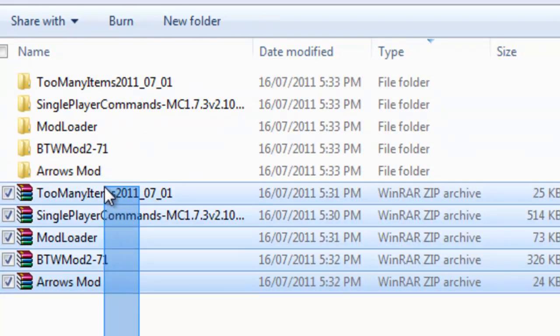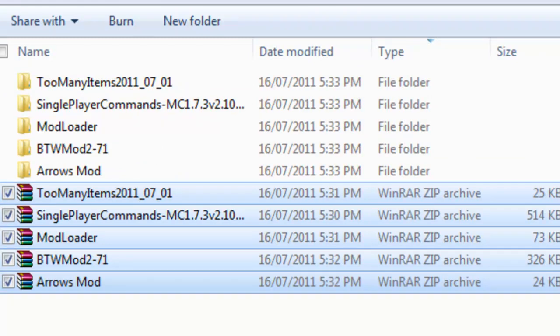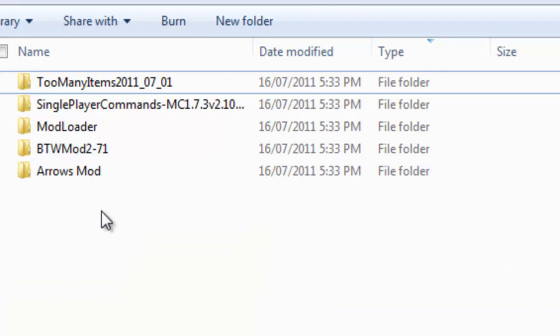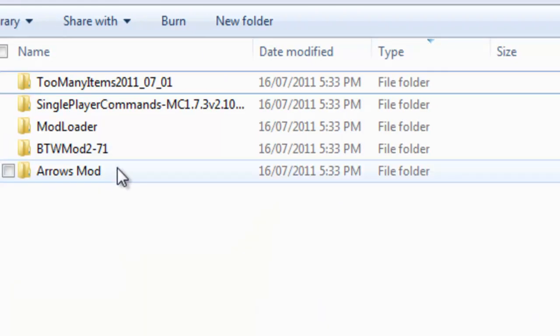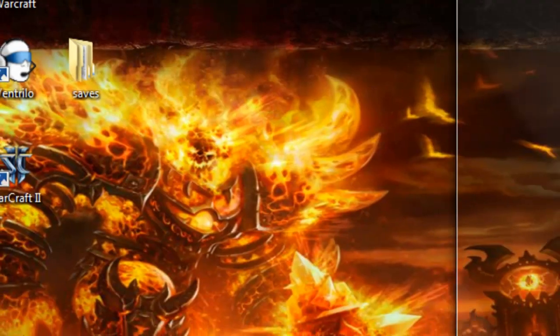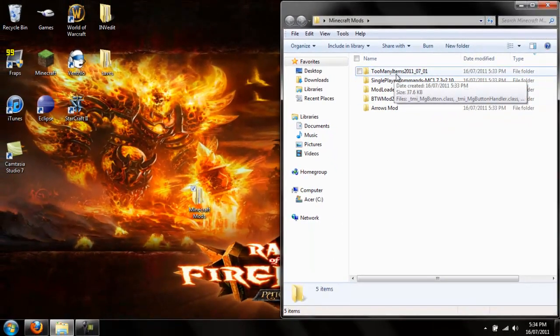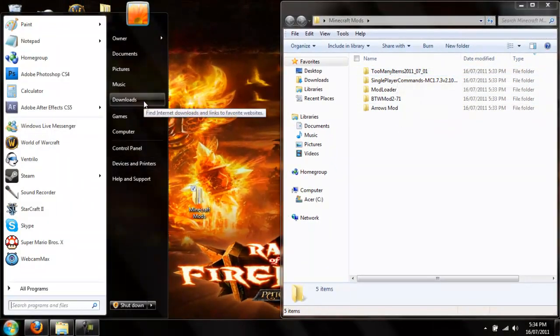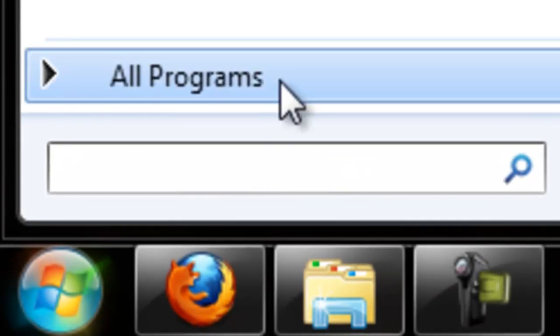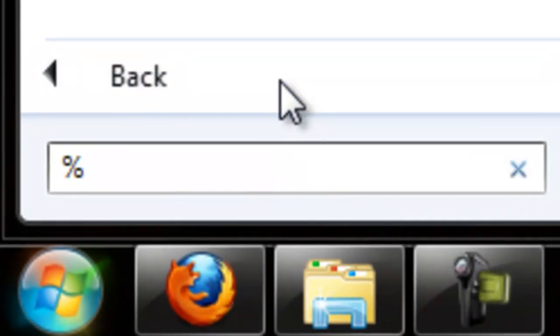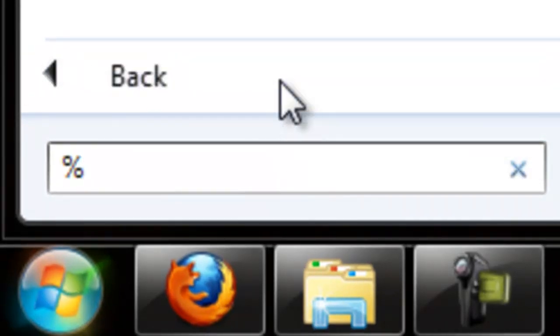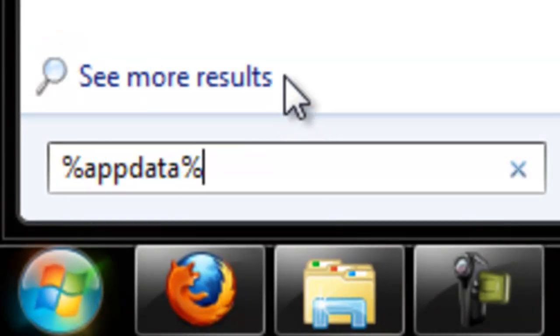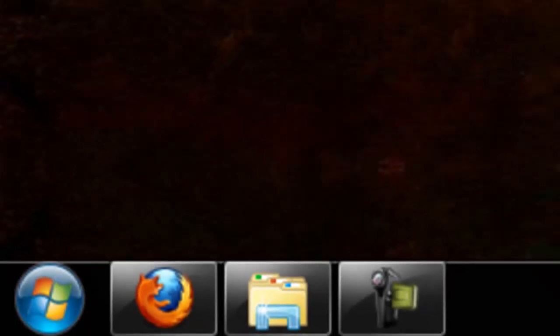Now you can go ahead and delete these, or keep them if you want for future times and references. Now I'm going to put that to the side. And I'm going to open up my start menu and type in percent app data percent. Hit enter.